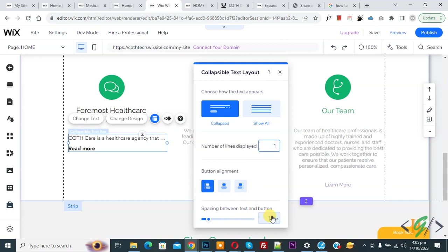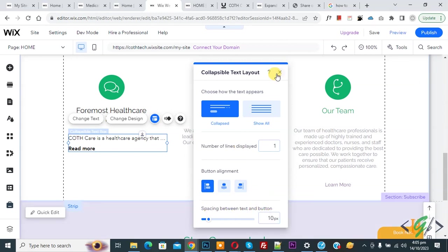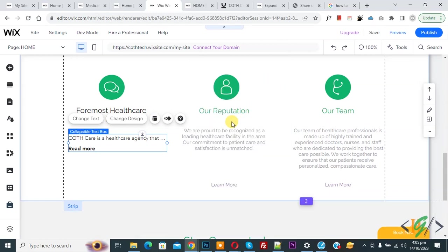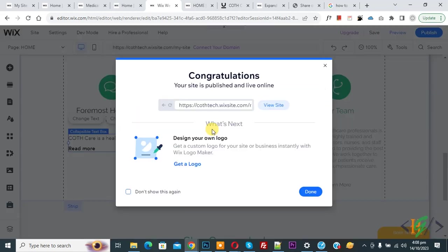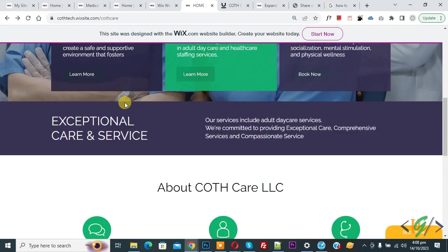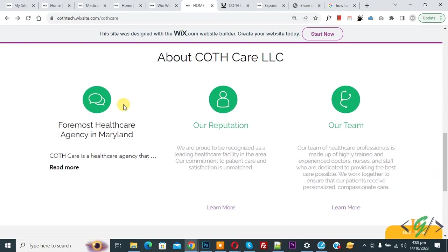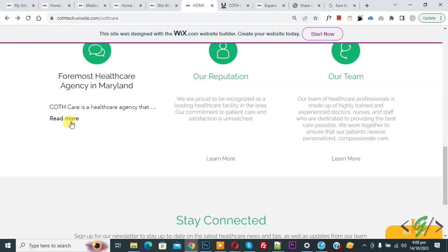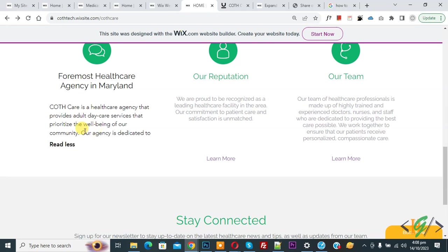Now close this and then click on publish. Now publish done. Go to website page and refresh the page. Now scroll down, you see text. So click on read more. Now you see full text and then click on read less.